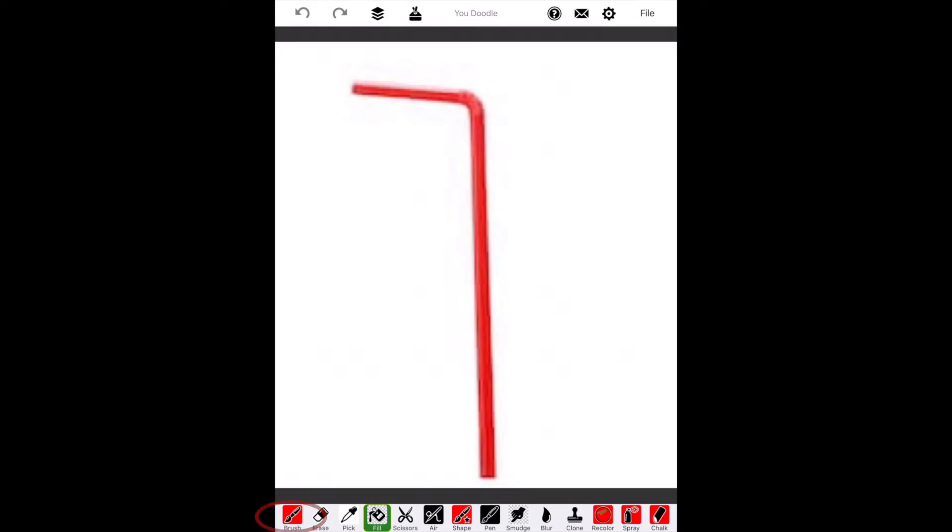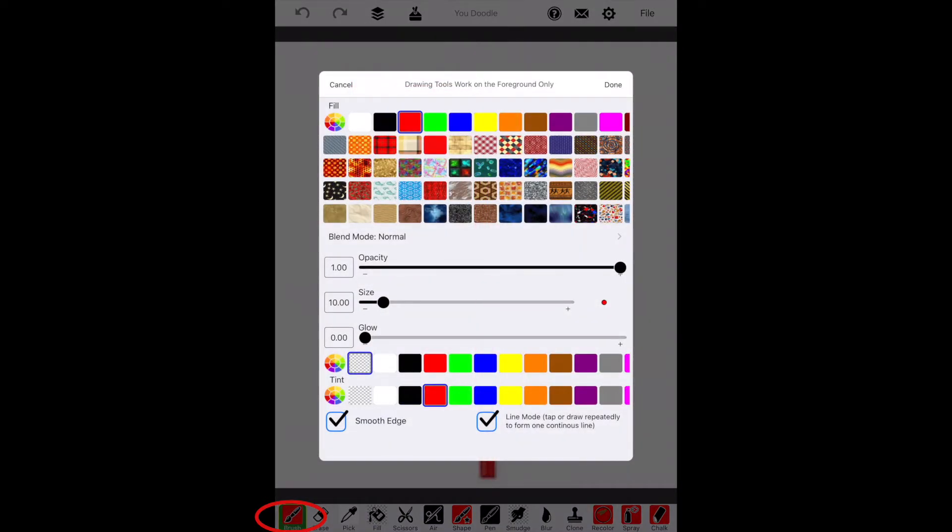Next, I'll hit the Brush button on the bottom left and I want to outline this straw. I'm going to choose a black fill at the top. It says Fill and I'll choose a black color square at the top.